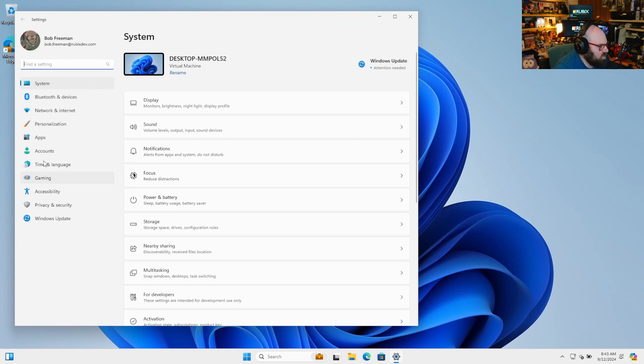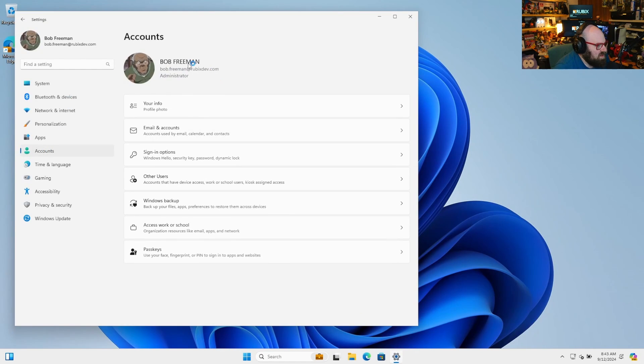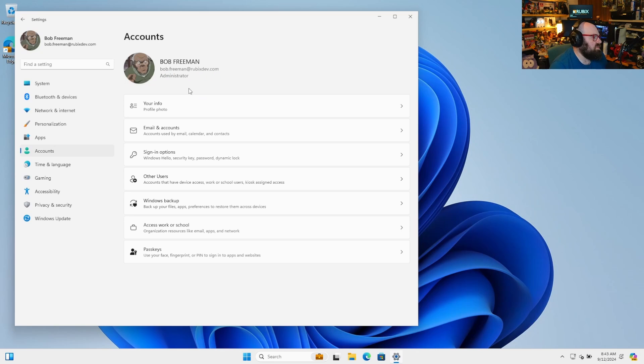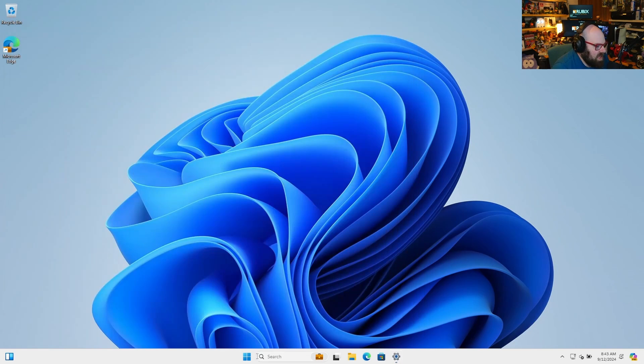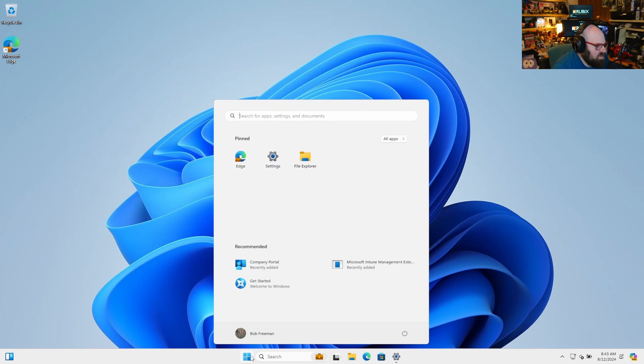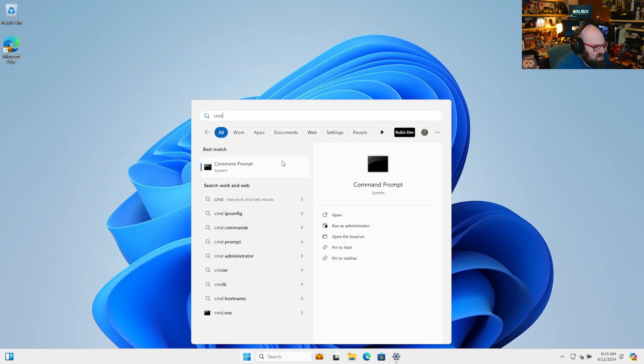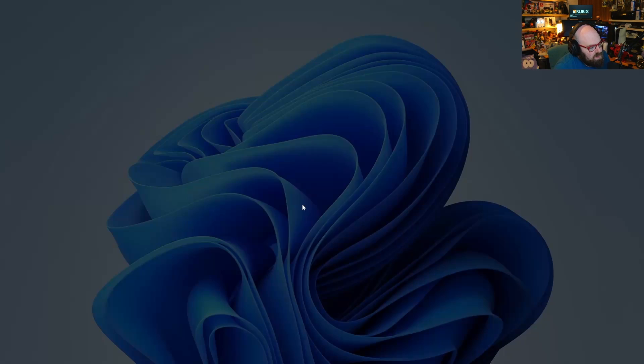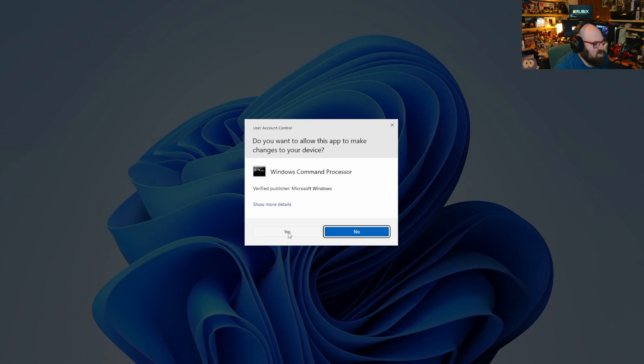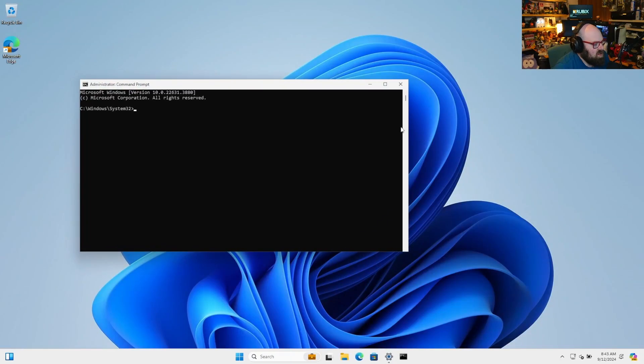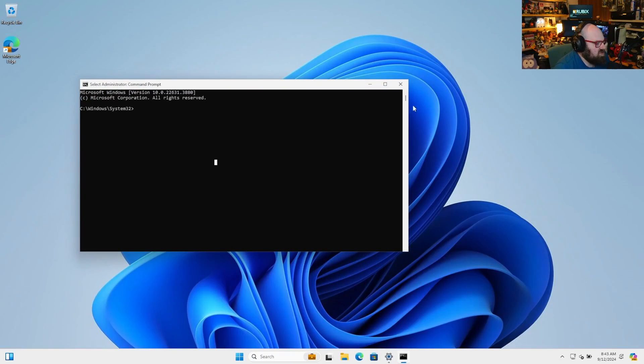So unfortunately, Bob is an admin. You can see it says administrator on the machine because I didn't go through autopilot, right? And this gives Bob access to things that I don't necessarily want Bob to have, like running command prompt as an administrator, going to the registry, things like that.